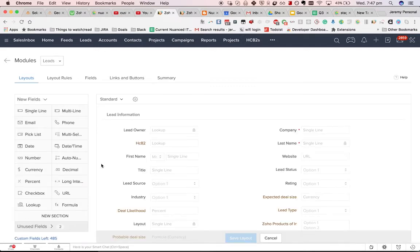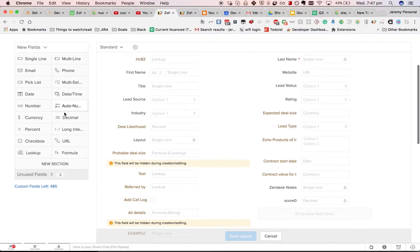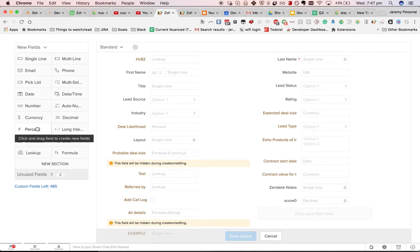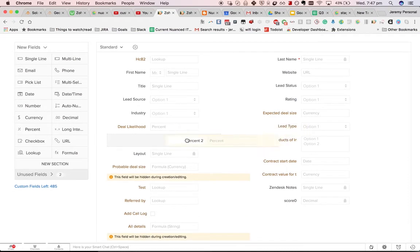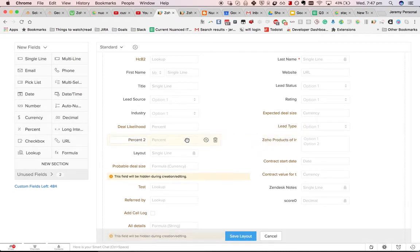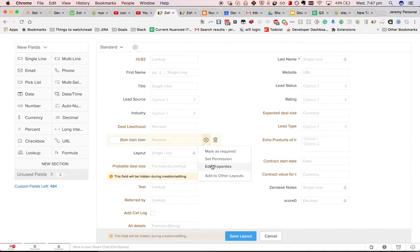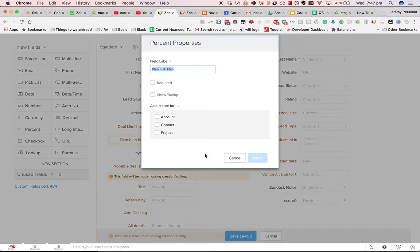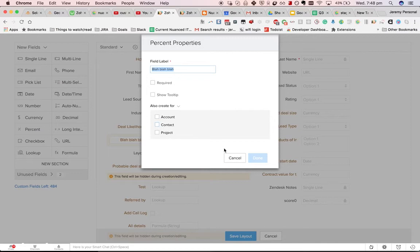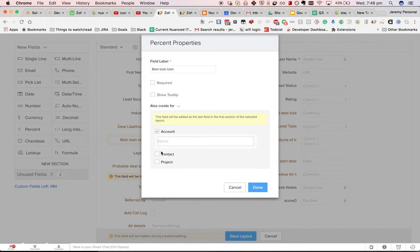If I add in a new field in the leads module, just add in a percent blah blah blah. Then I click on the cog and I click on edit properties. I can do also create for account, contact and project. And if you do that then it will set up the mapping.